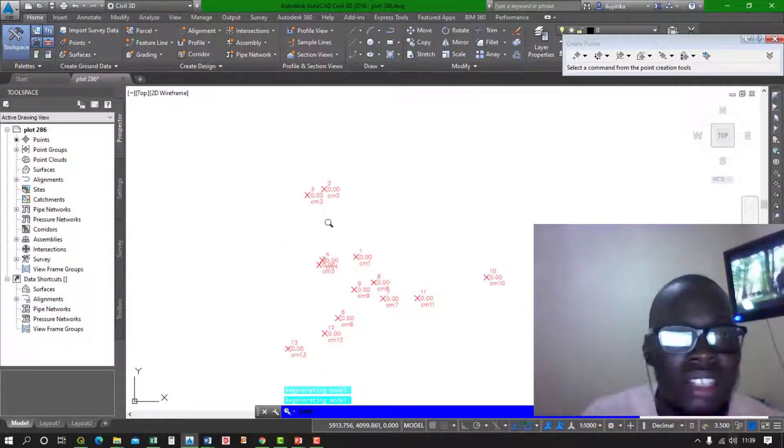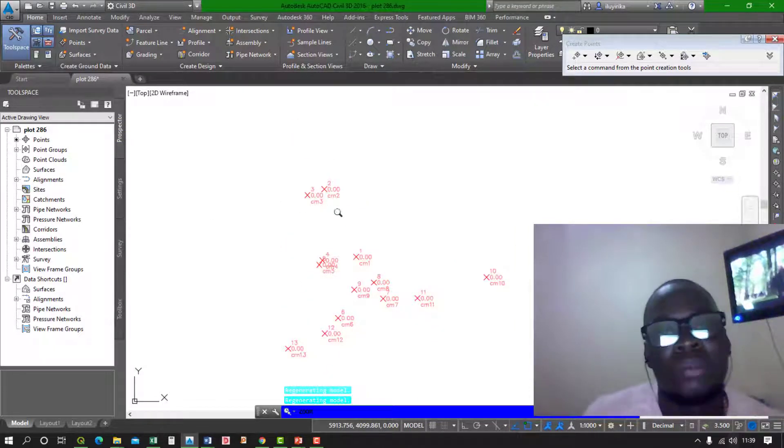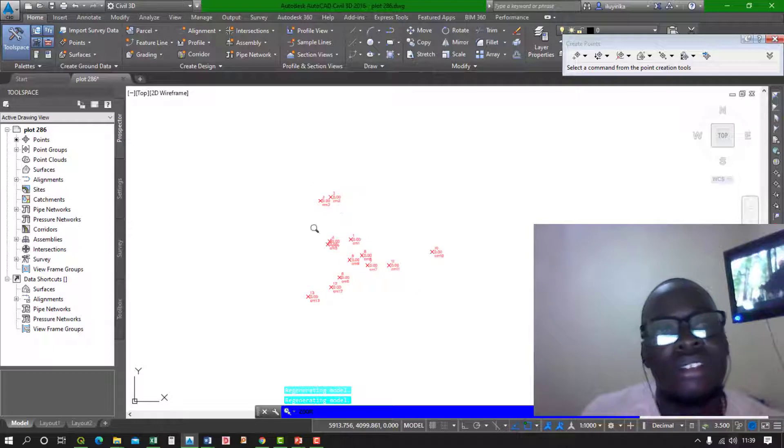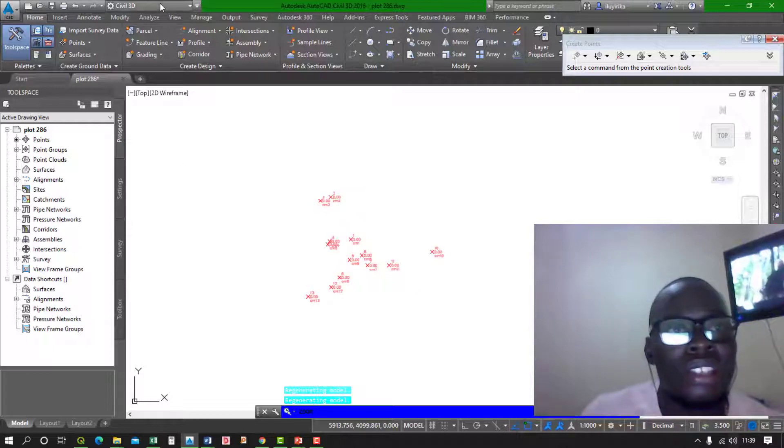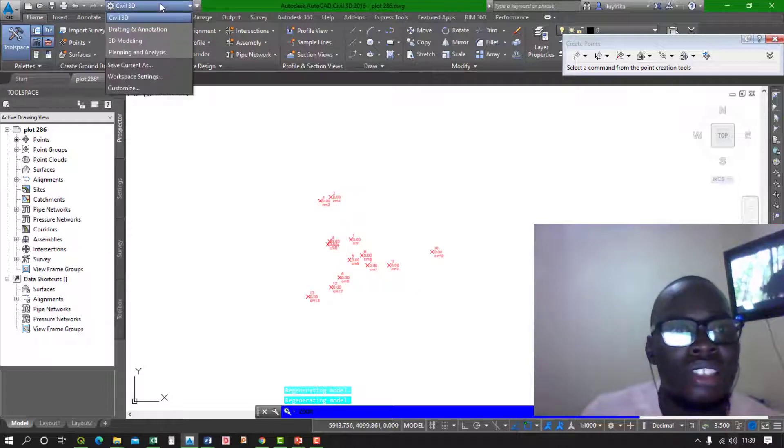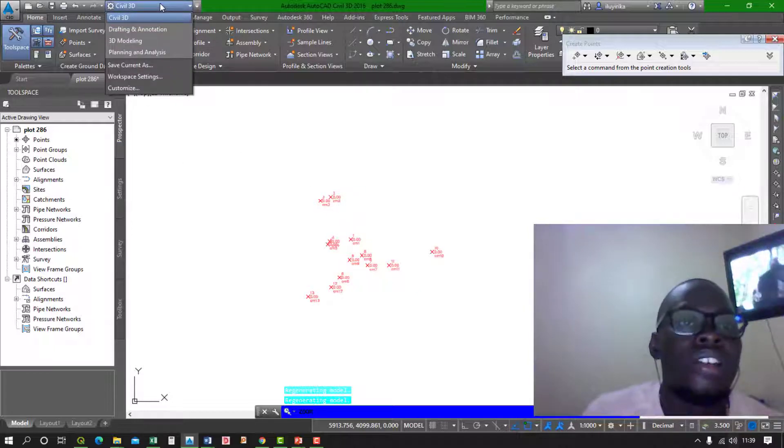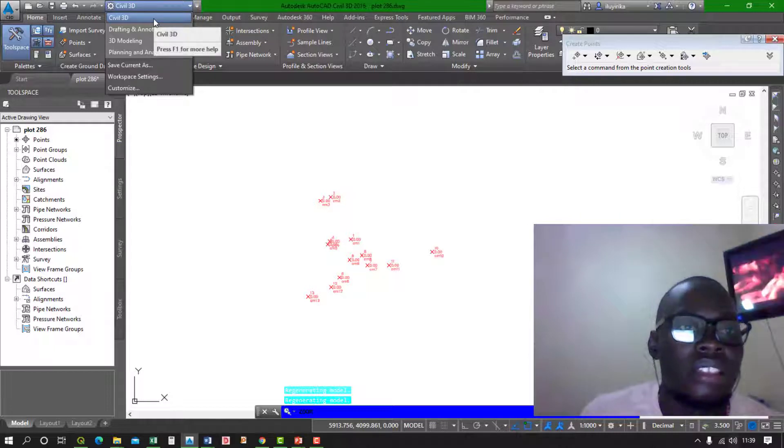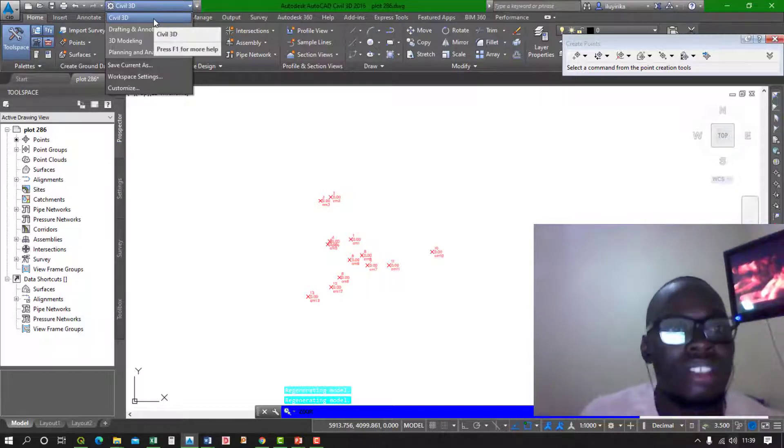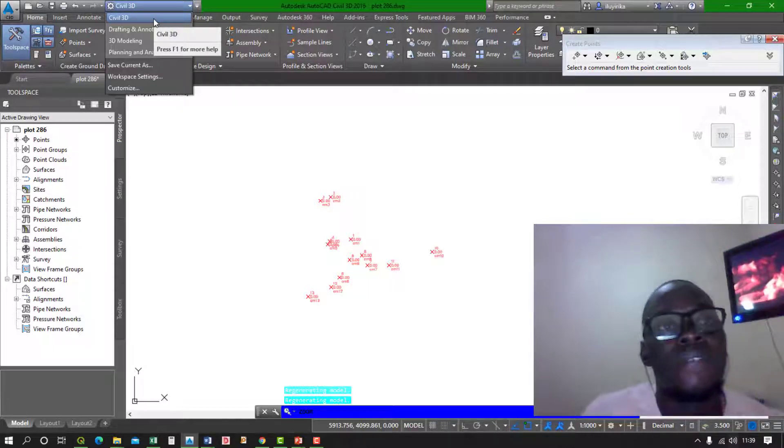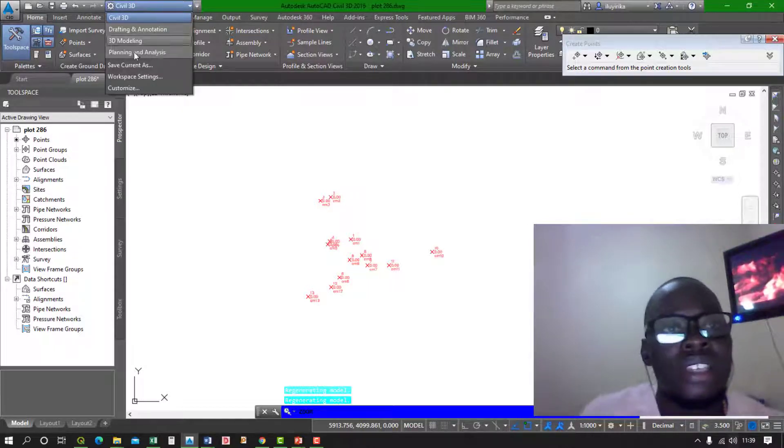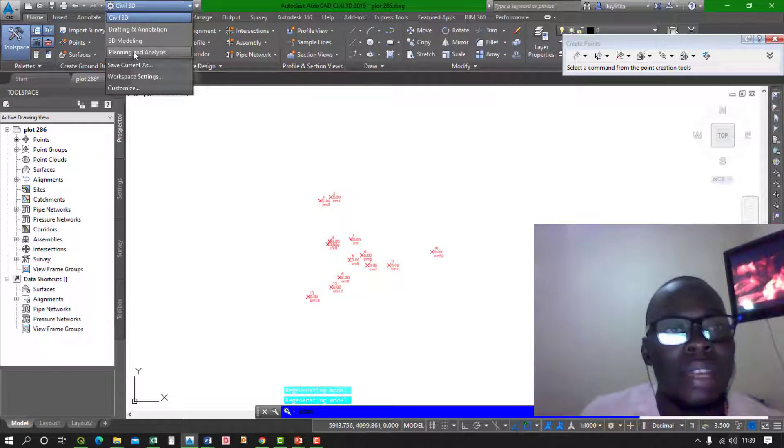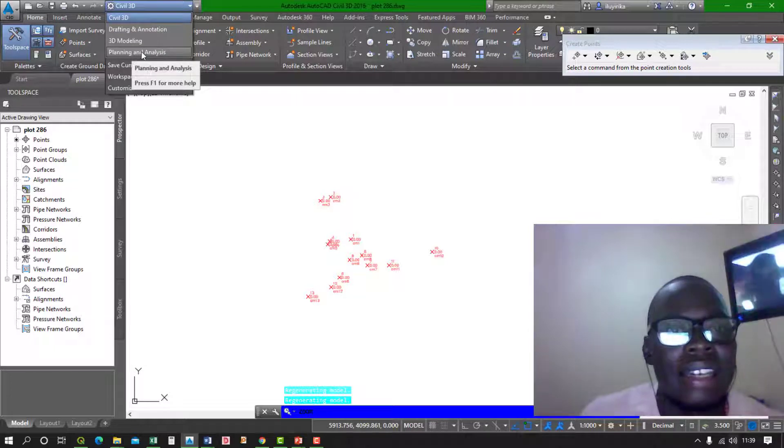So once you have this, all you have to do is, this is a small trick, all you have to do is change from Civil 3D, change your workspace from Civil 3D to Planning and Analysis.